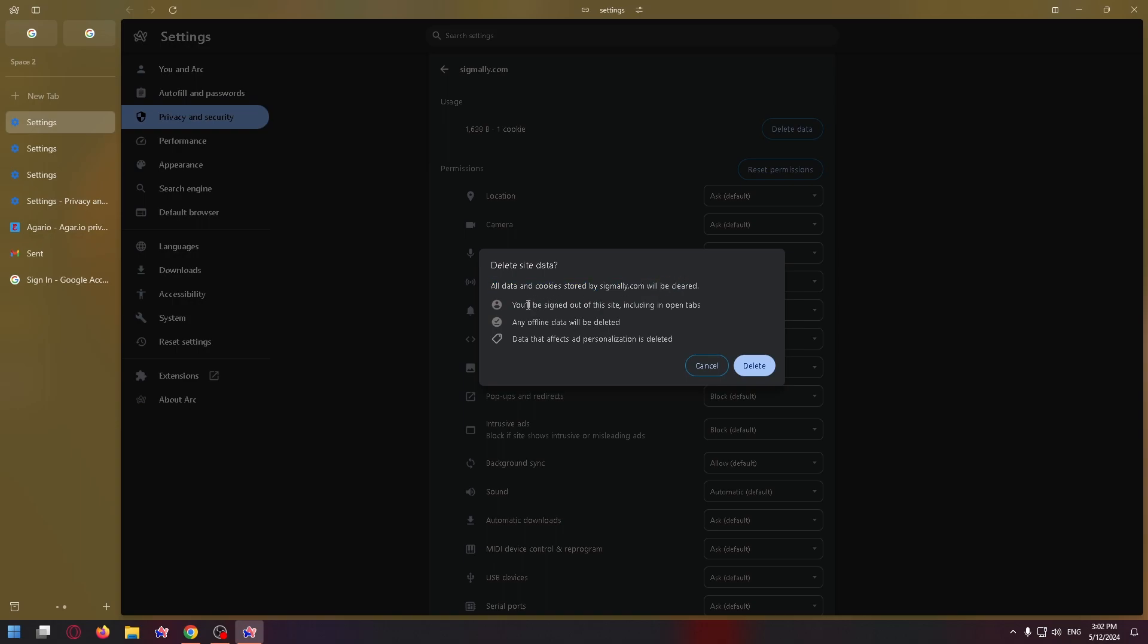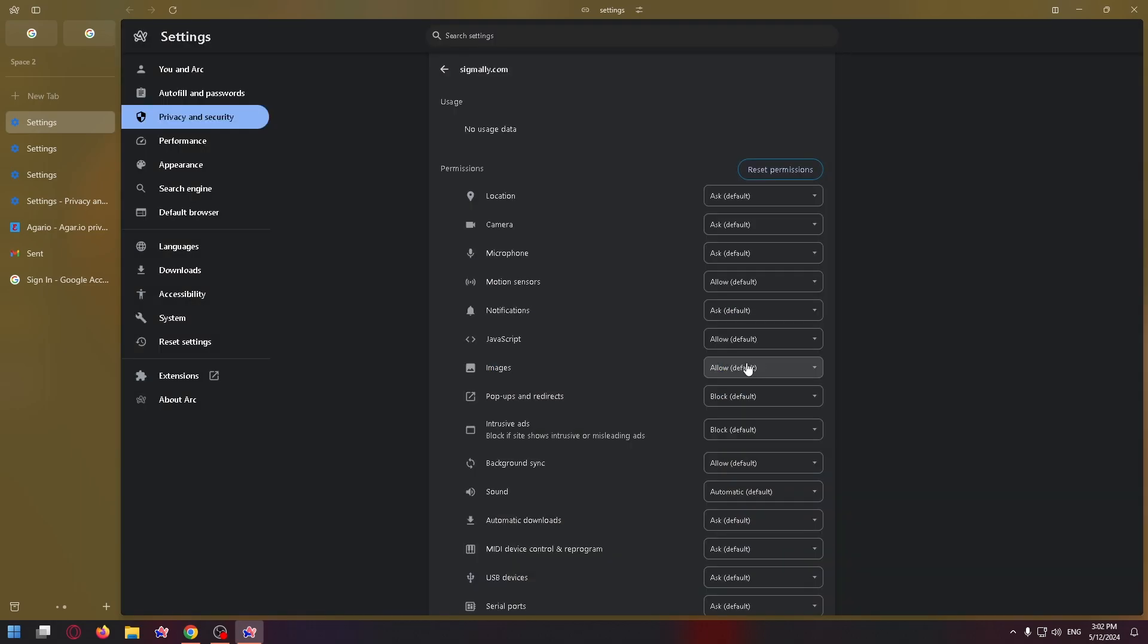You'll be signed out of this site, including in open tabs. Any offline data will be deleted and data that affects personalization is deleted. Confirm, just click delete and go back.